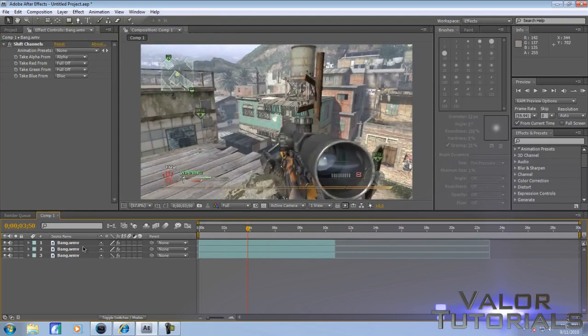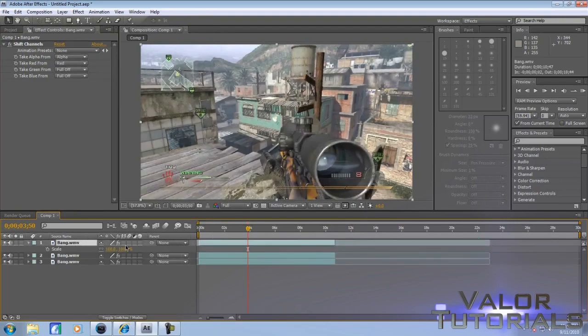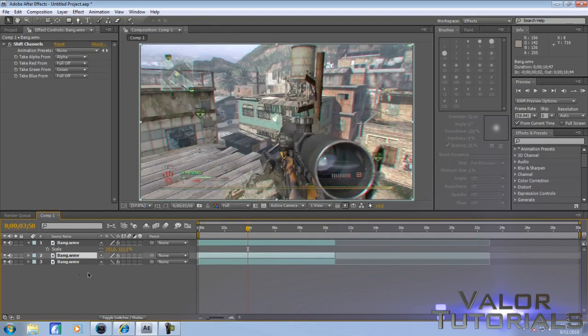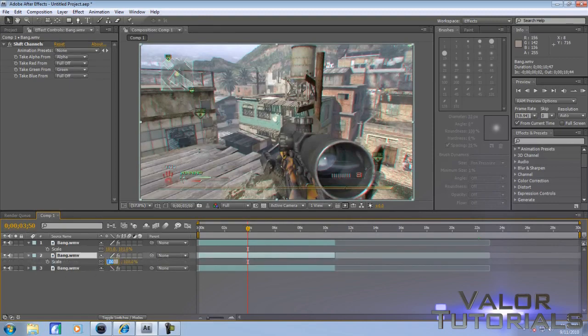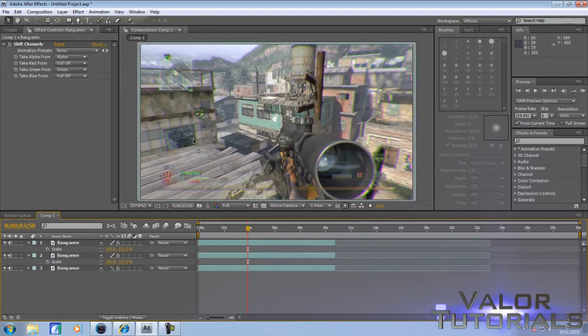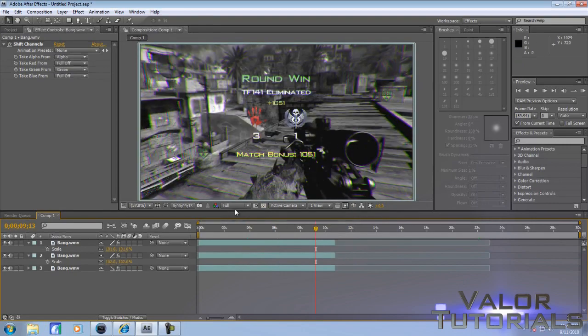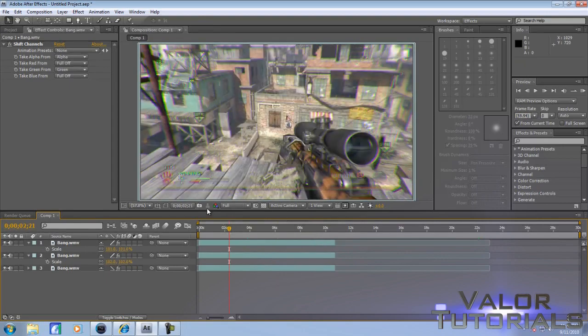Go to the top one, press S on your keyboard, go to Scale and set it to 101 to get a small little split going on. Go to the second one, press S, then go to 102. And there's your RGB split. I like the effect, it looks pretty beast.